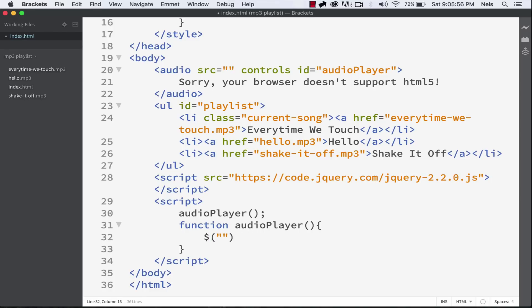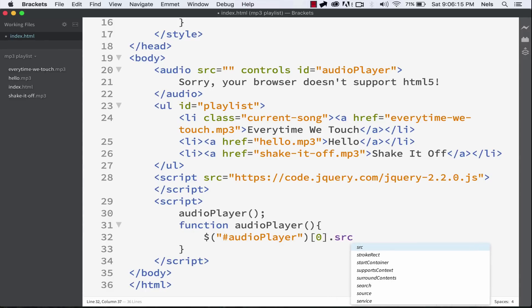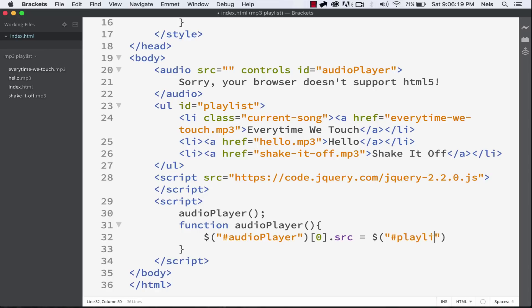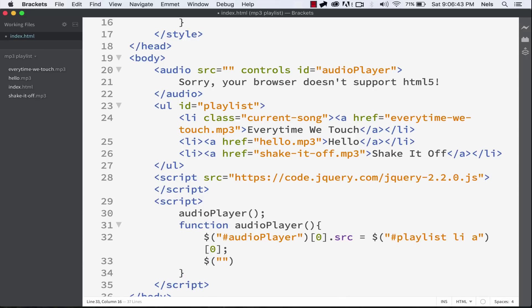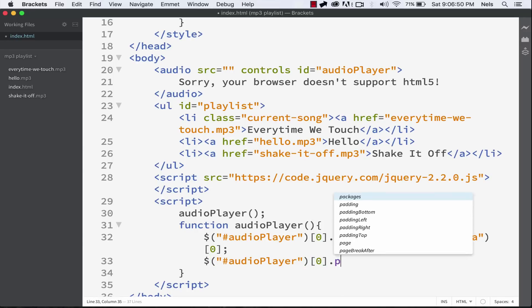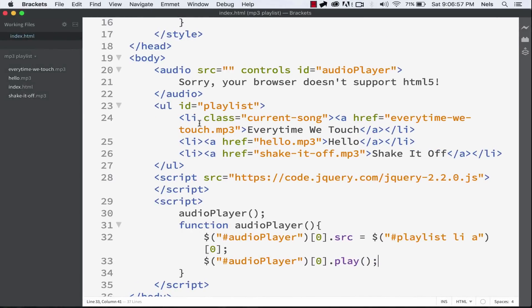Let's continue. audioPlayer[0] targets element zero — elements are zero-indexed, so we want the first audio player at index zero. Then we get the src from that and set the source equal to the first link: #playlist li a at index zero. That sets the link to the first item in our list. We also want it to play automatically — so call .play(). Now it's playing Every Time We Touch. It's good to test your code every once in a while to make sure it's working properly.